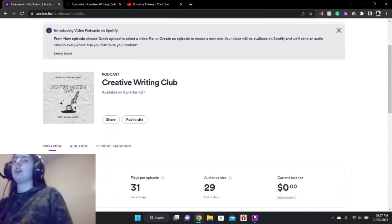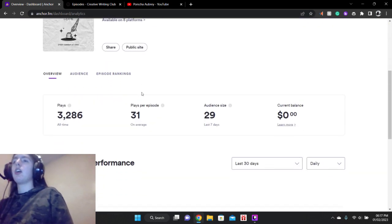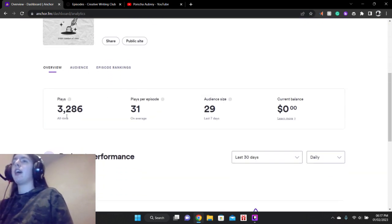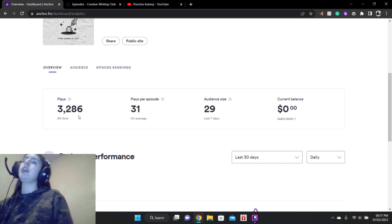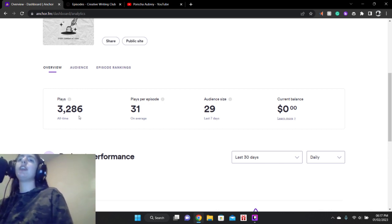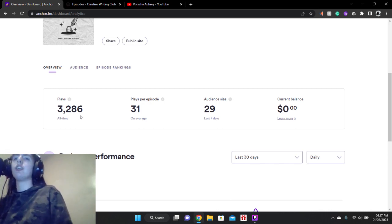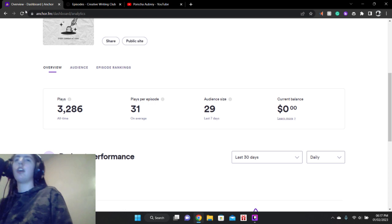So let's do this stats checkup. We are currently at a total of 3,286 plays, 31 listeners, 28 audience, 29 audience size.